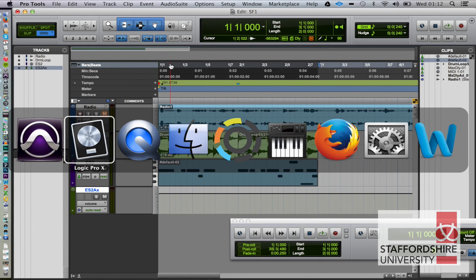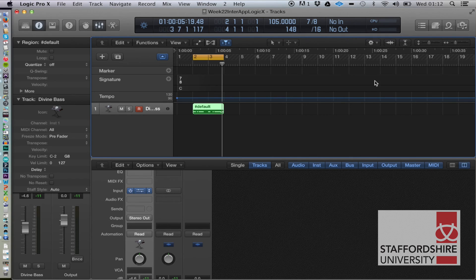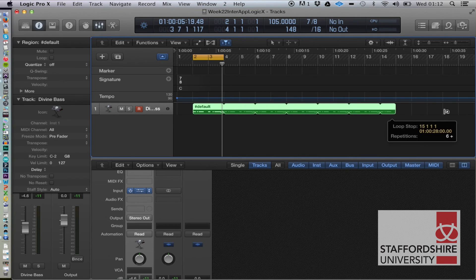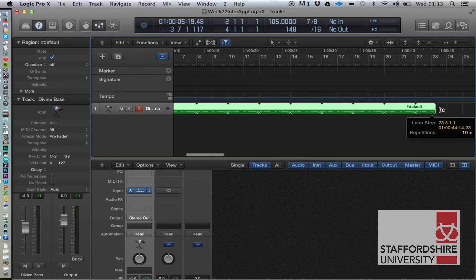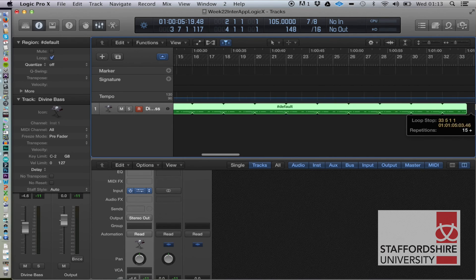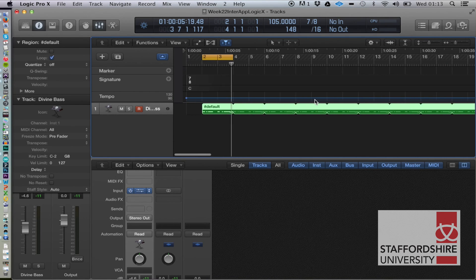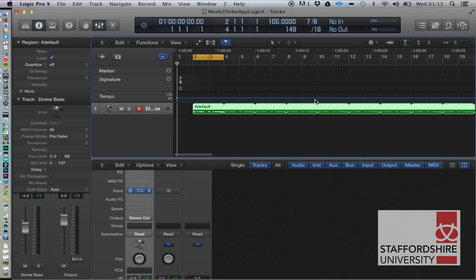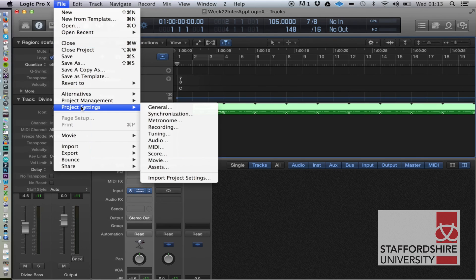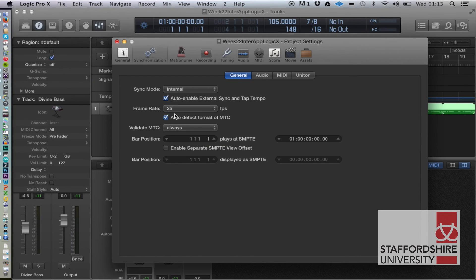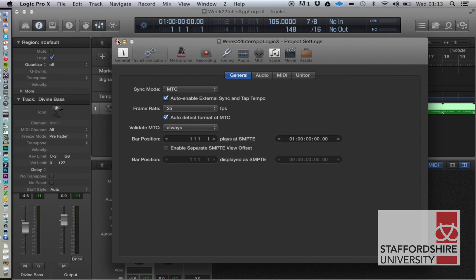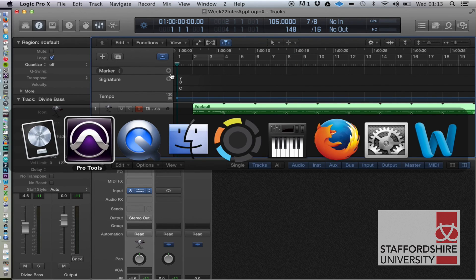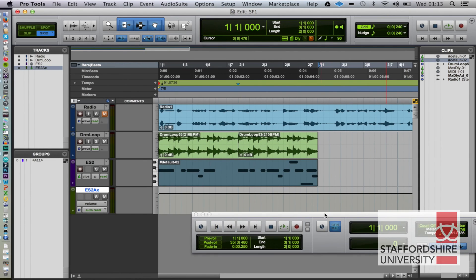The other thing you can do is if you've got a bit of an arrangement going on in Logic, and you want to sort of linearly play back your arrangement here, what we can do is synchronize the two. So let's just make that a loop a little bit. And then we can set Logic to go to Project Settings, Synchronization. We can change the sync mode to MTC, MIDI timecode. And that should work pretty good. And then we can switch on our MIDI timecode in Pro Tools.